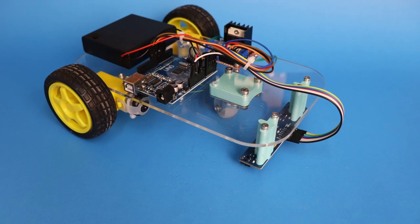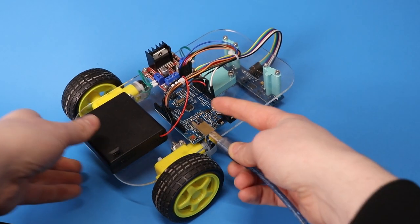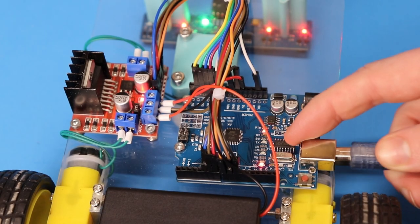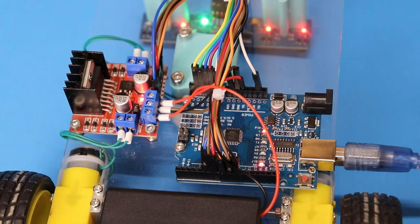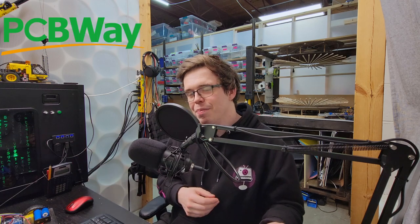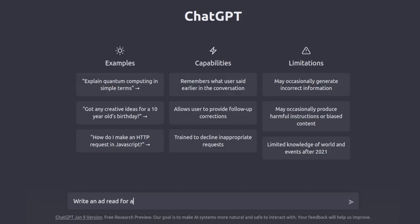And with this, everything was assembled together. We're ready to program this robot and bring it to life using code generated by an artificial intelligence. But before getting to that, we have a segment from this video's sponsor, PCBWay. But this time, I'm going to get ChatGPT to help me out. Write an ad read for a 30 seconds sponsored segment from PCBWay in a YouTube video.